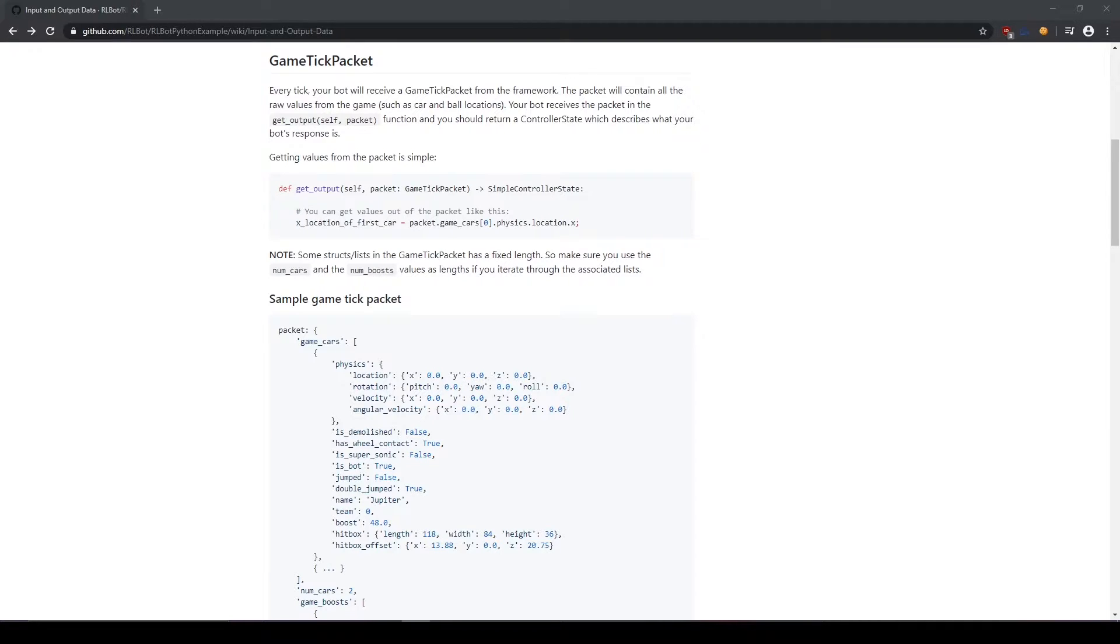Our job when making a bot is to take this information and turn it into something useful, and ultimately create a simple controller state to give back to Arnold Bot. Let's go check out what a simple controller state consists of.